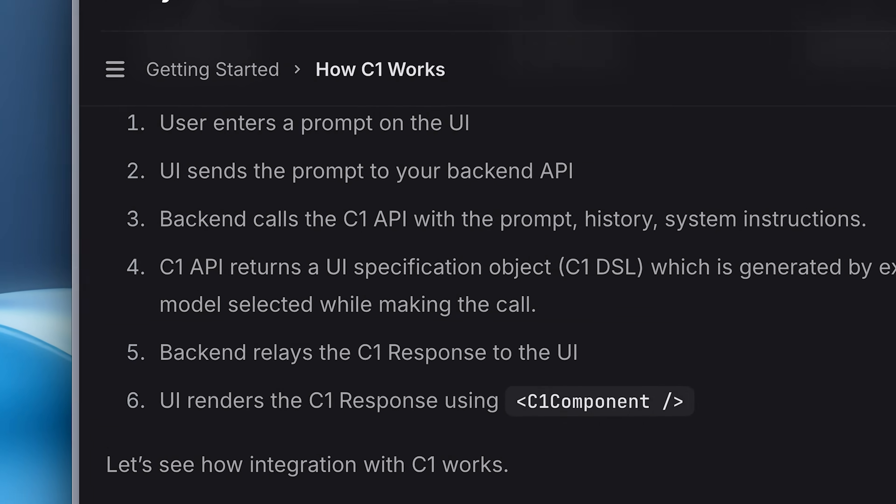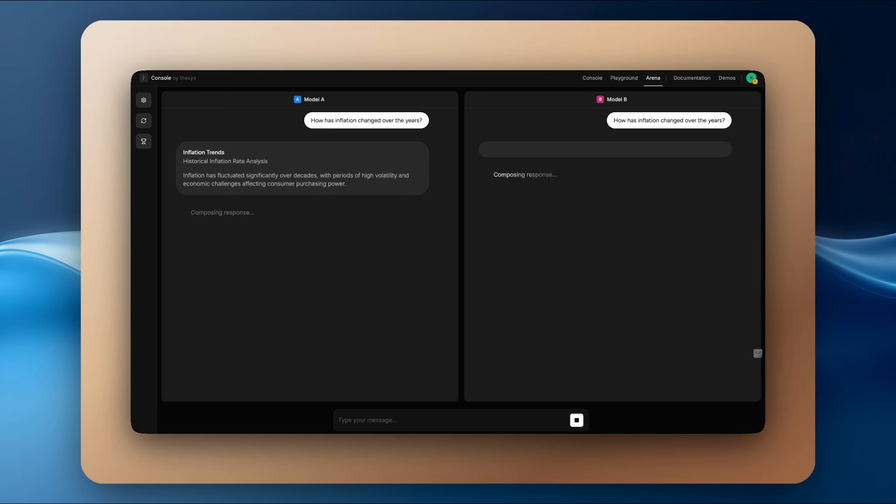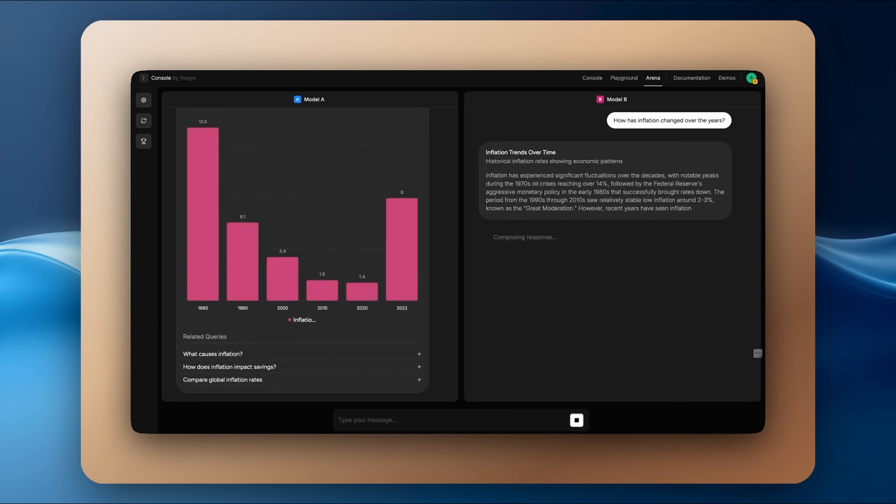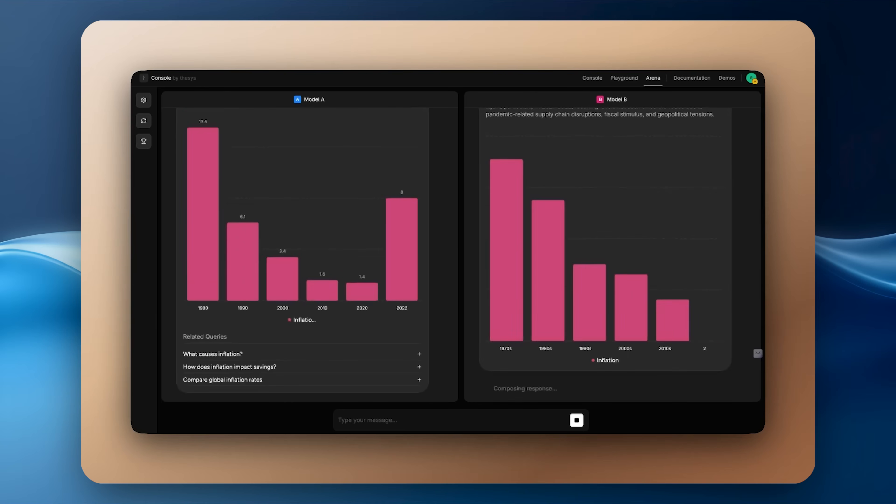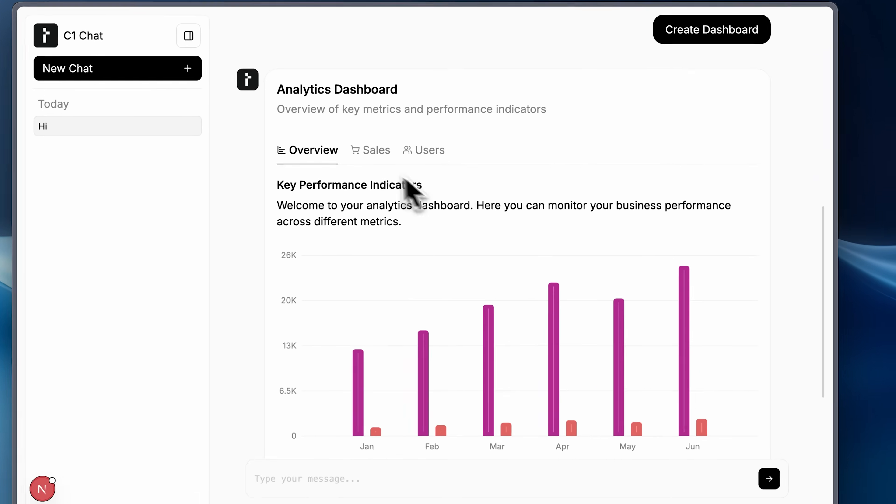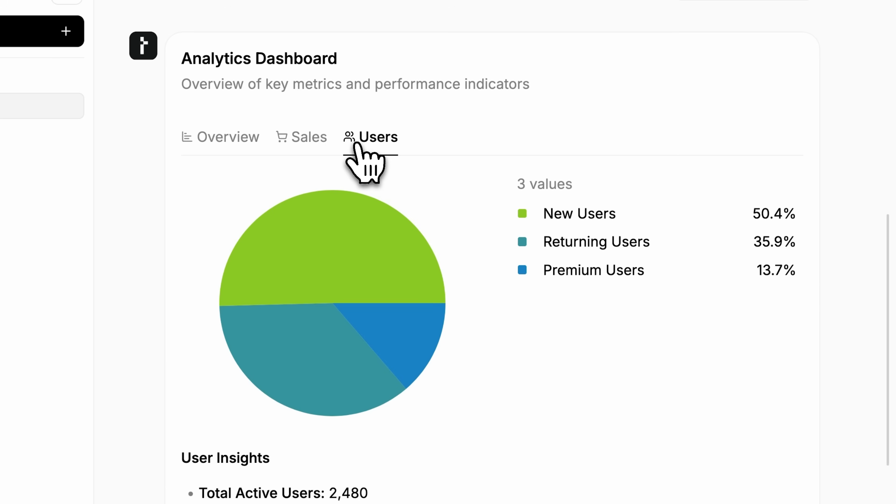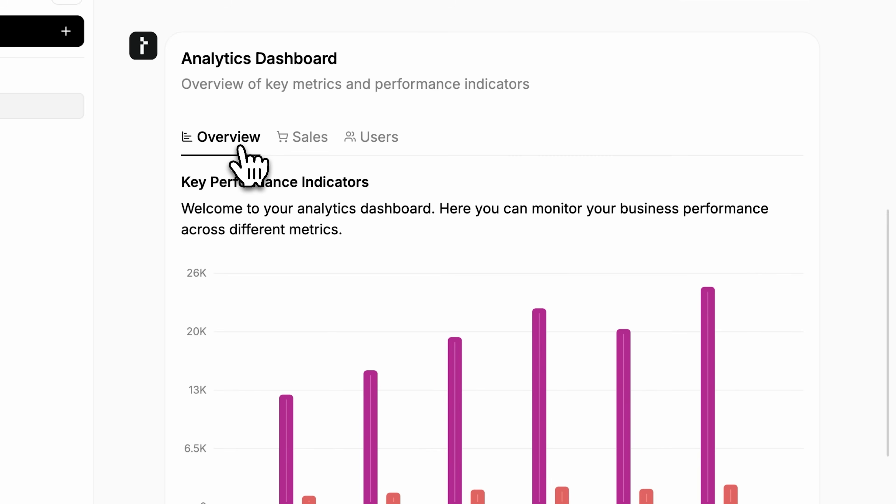It sends those instructions to your front-end as JSON. The C1 React SDK takes that JSON and renders the UI in real-time. The SDK handles streaming updates, error boundaries, state management, and integration with custom components.